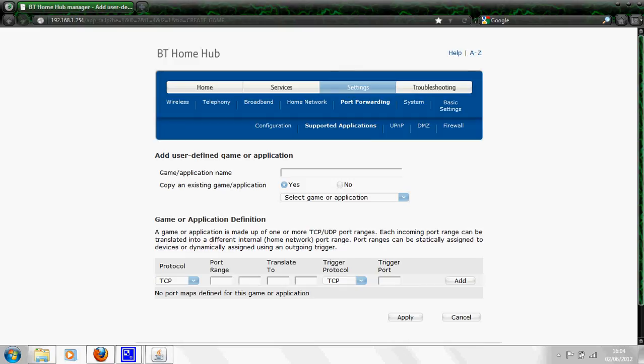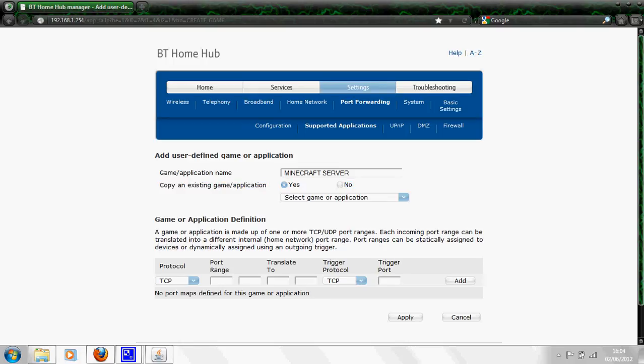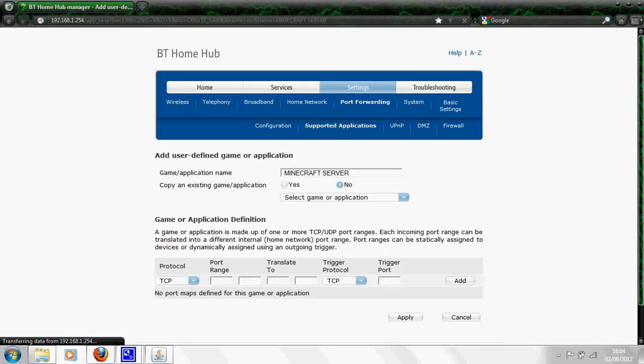This is the bit where most people go wrong so pay attention. You want to type in here something that's easy to find among the lists and easy to remember what it does. Minecraft server in capitals is always a good way to go. Then you get copy an existing game or application, you want to press no because we do not want to copy anything.